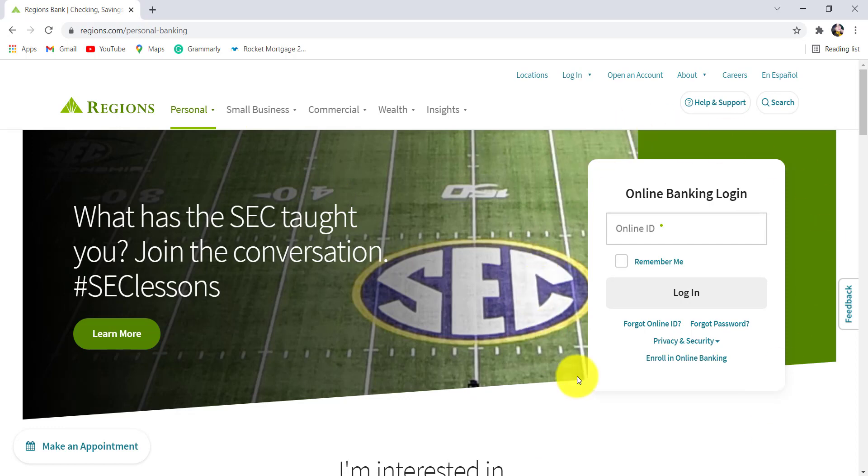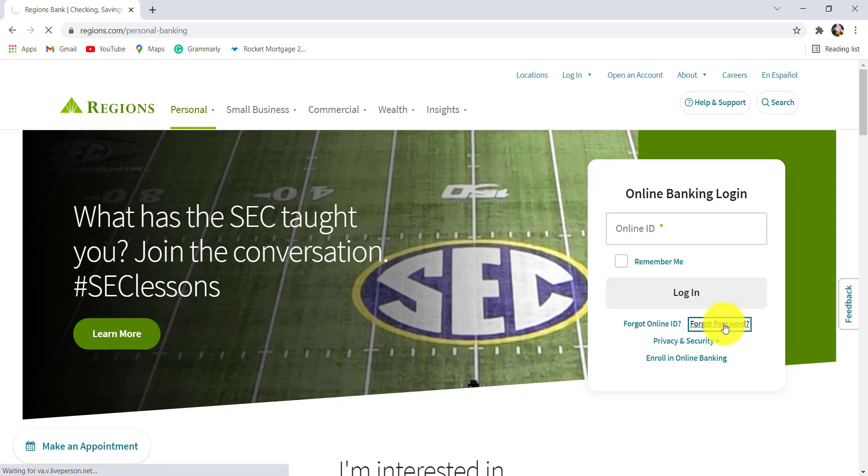Now, at the right side of the screen, you'll be able to see an option, forgot password. Tap on it.